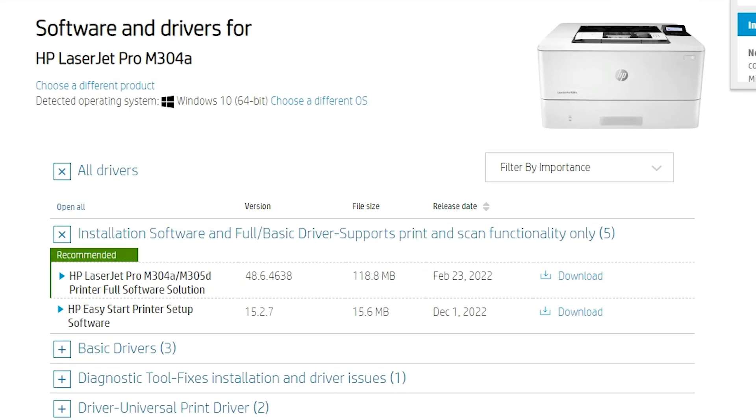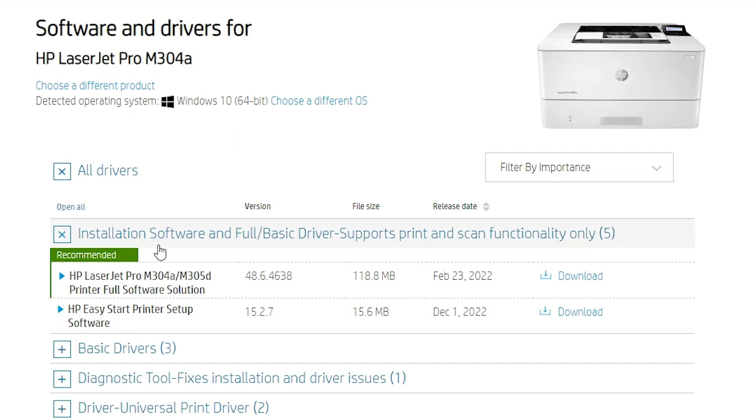This website automatically opens and detects our operating system as Windows 10 because the website doesn't support Windows 11, so it redirects to Windows 10. Windows 10 drivers are 110 percent compatible with Windows 11, so don't worry about this.